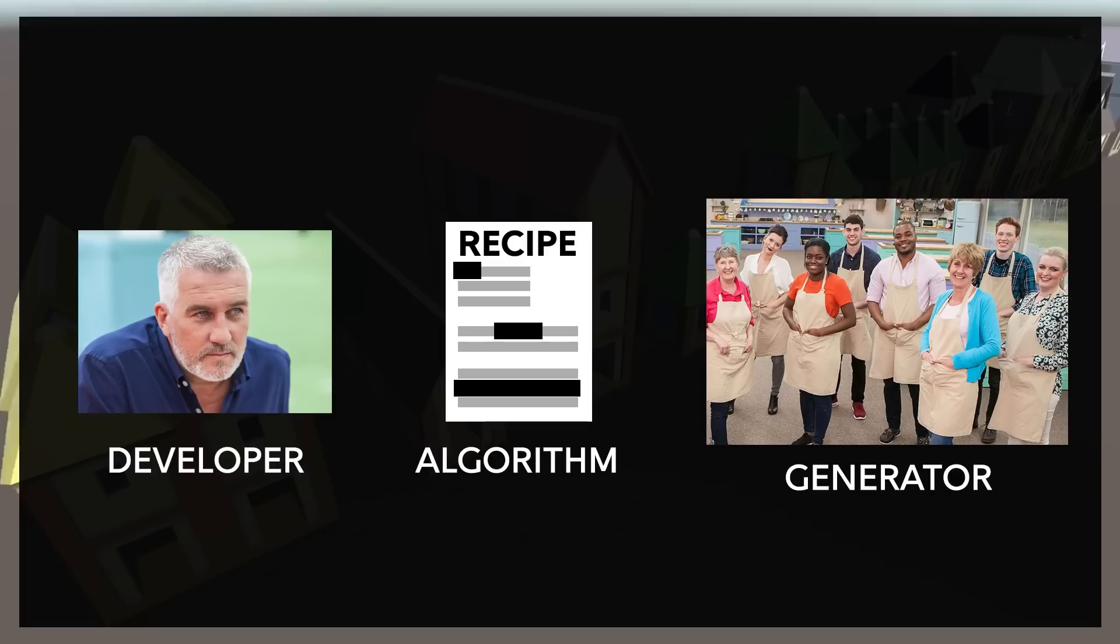For our purposes, these are the variables or sort of the flexible portions of our generation algorithm. So we need to know the steps to make the thing in the first place that we want to create, but we also need to know how to write this recipe, which parts we want to leave flexible.